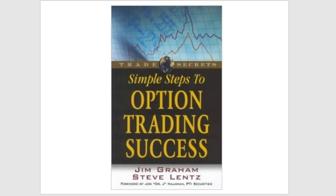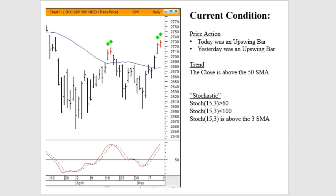All three reports address the current market condition and then give us some direction in terms of direction and volatility, and how well it would do with butterflies, condors, bull put spreads, etc.